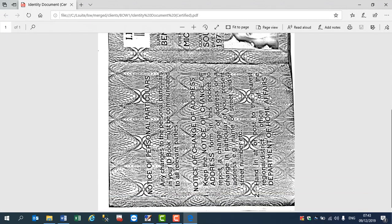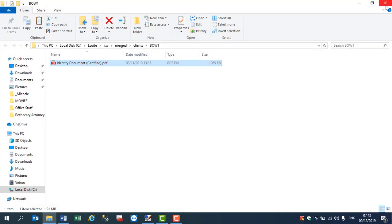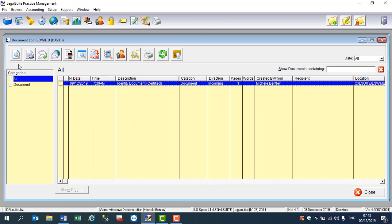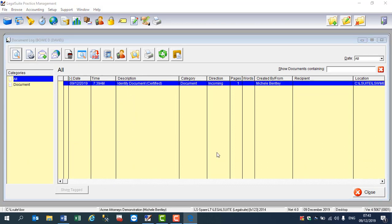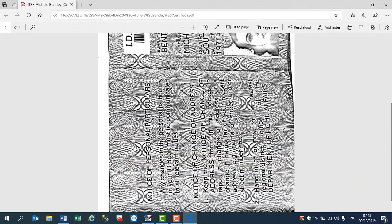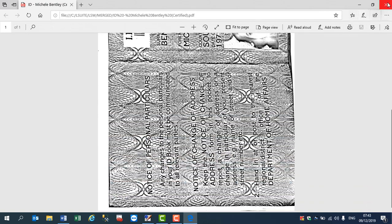And if we go back to the program to the document log for this and we click on the little view icon, it will open the document in its folder where we have saved it.